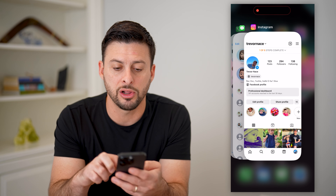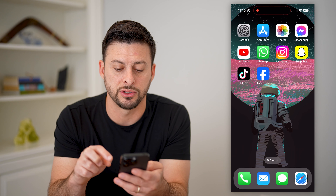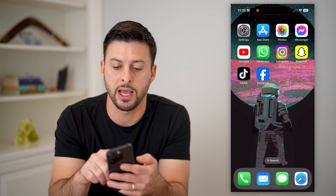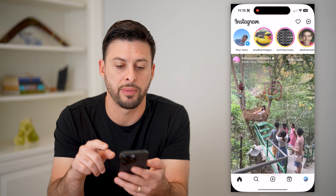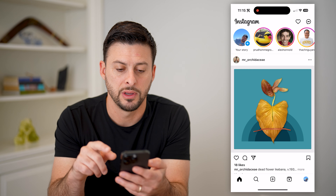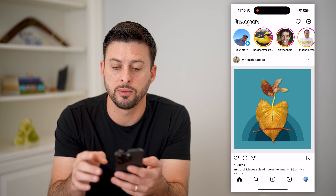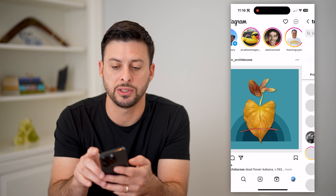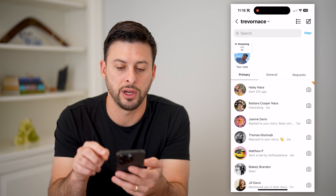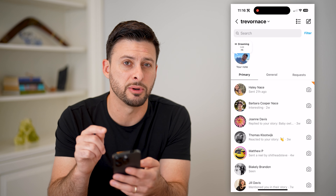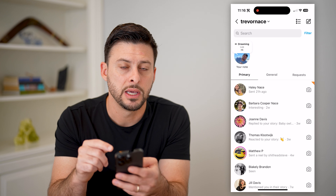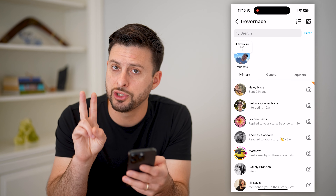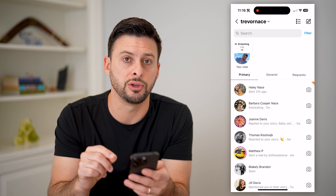I'm going to close out of Instagram here real quick and open it back up. By going through the process, tap on Messages at the top right and you should be able to see it. If you still don't see it, there are two other things that you can do.